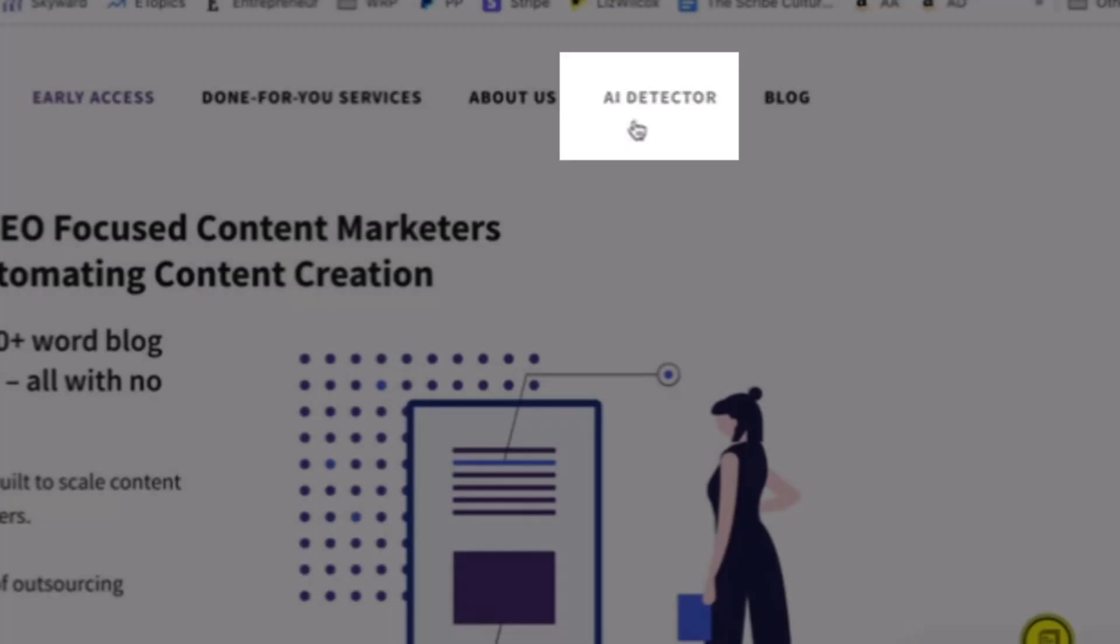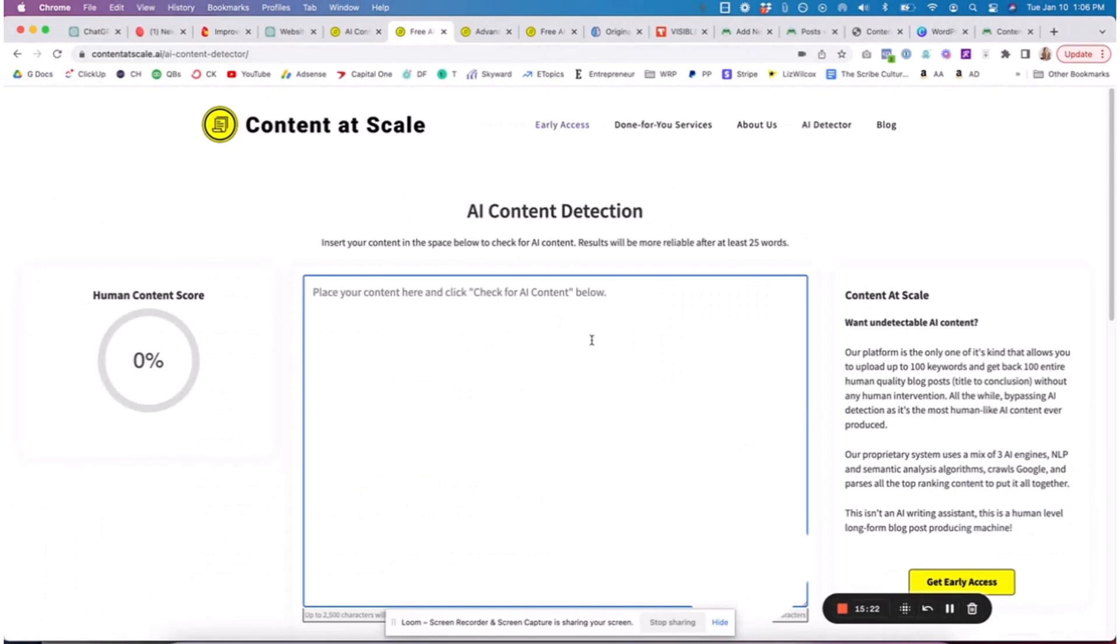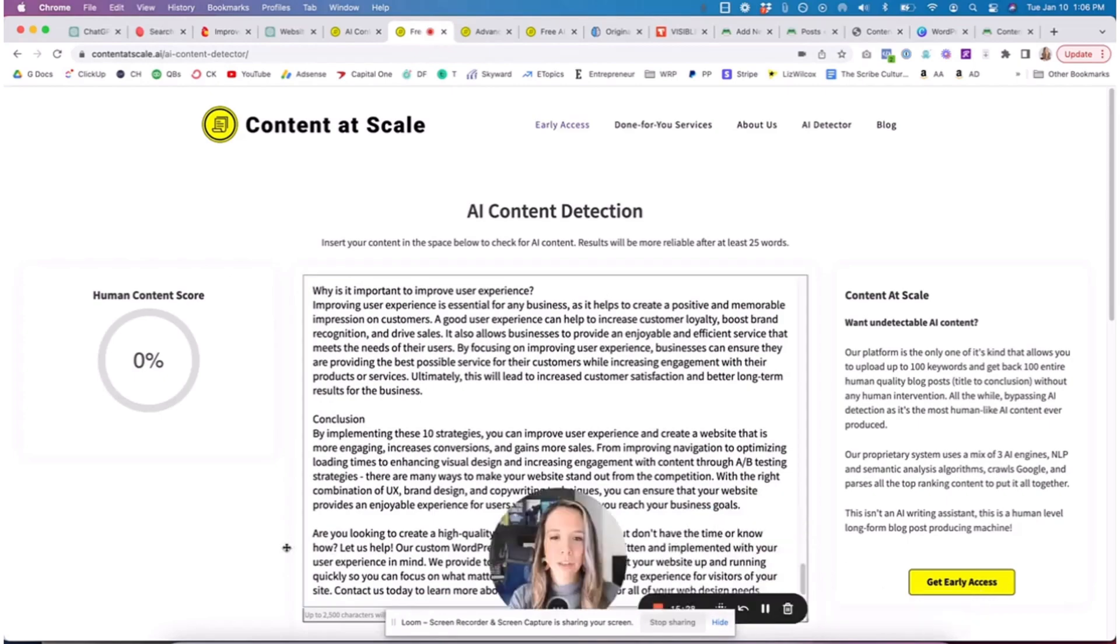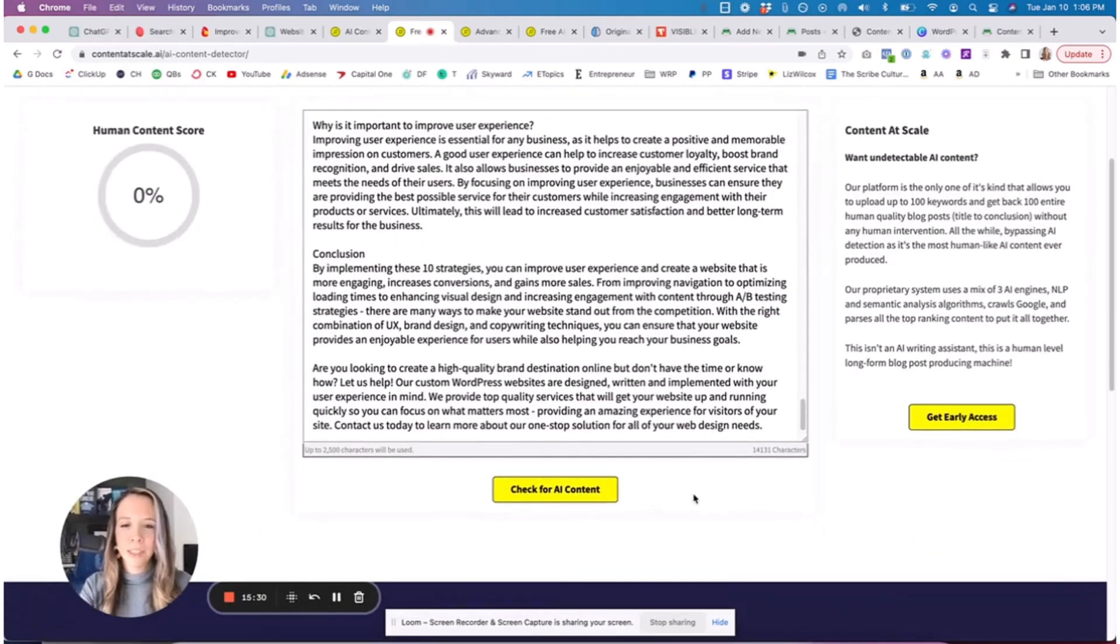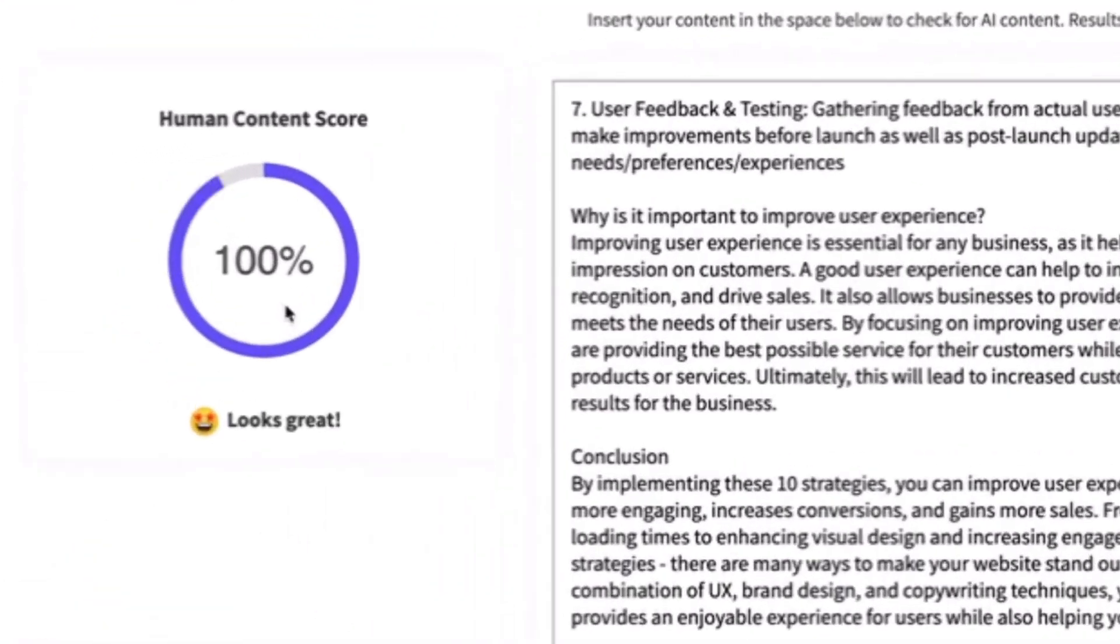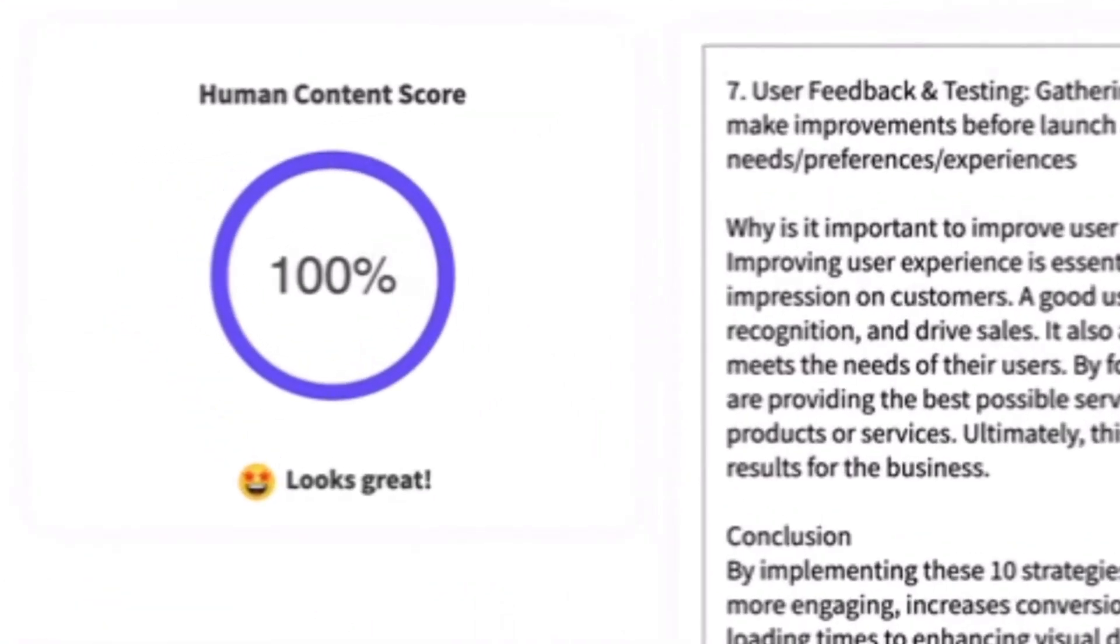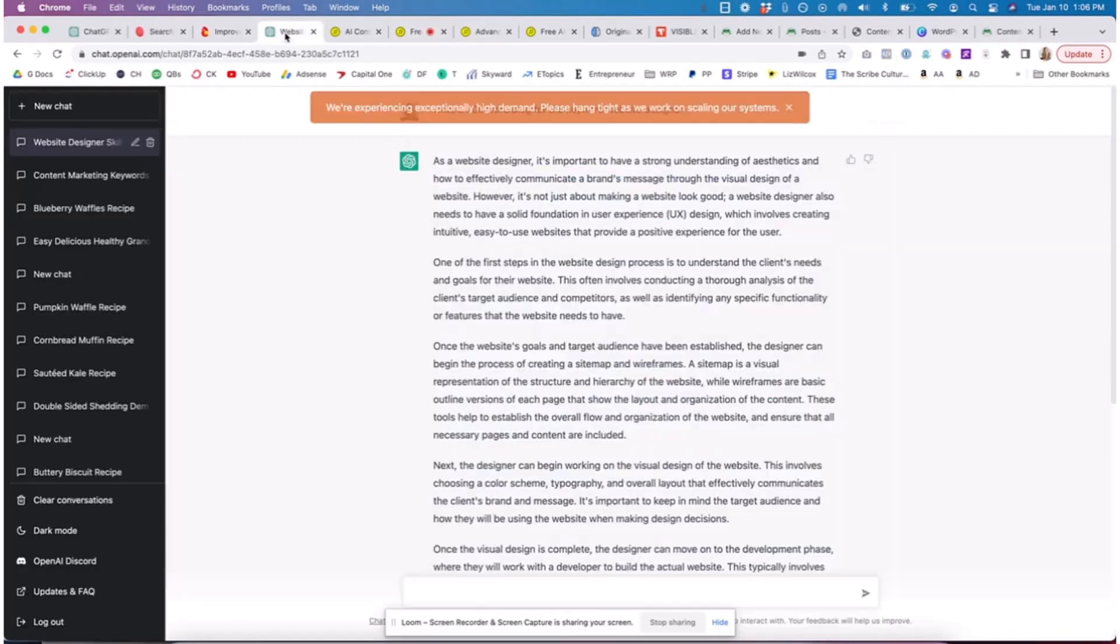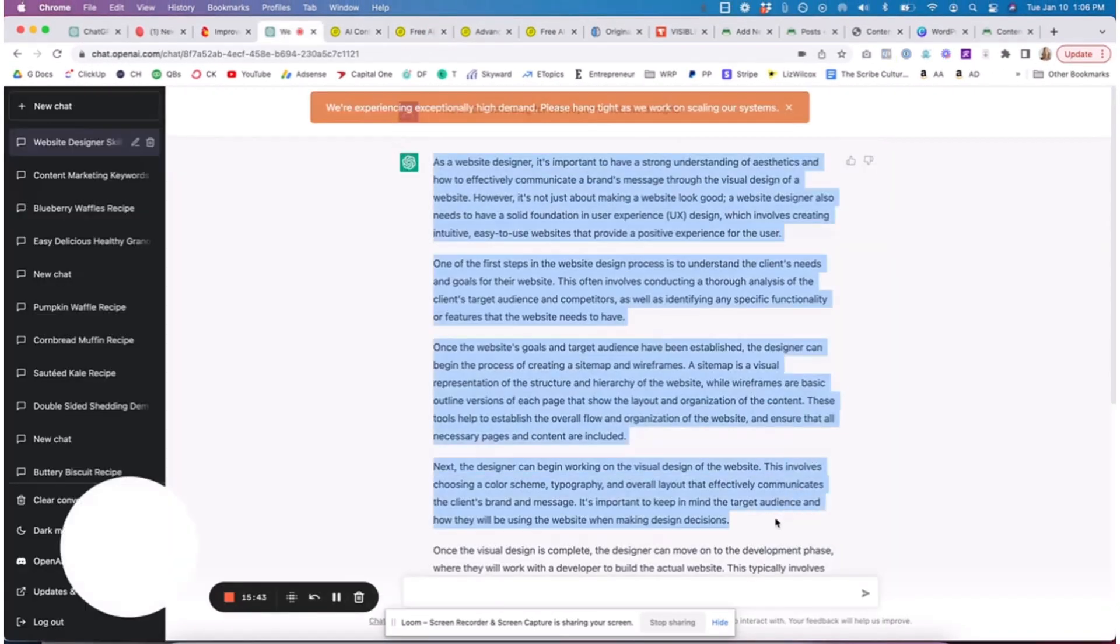You can use several tools - one is Originality.ai, but Content at Scale has their own free tool that allows you to do this. Let's use it - ContentScale.ai, and then you're just going to click Content AI Content Detector. You're going to copy and paste this whole thing and then you're going to click Check for AI Content. Over here you're going to see the human content score of this piece is 100%.